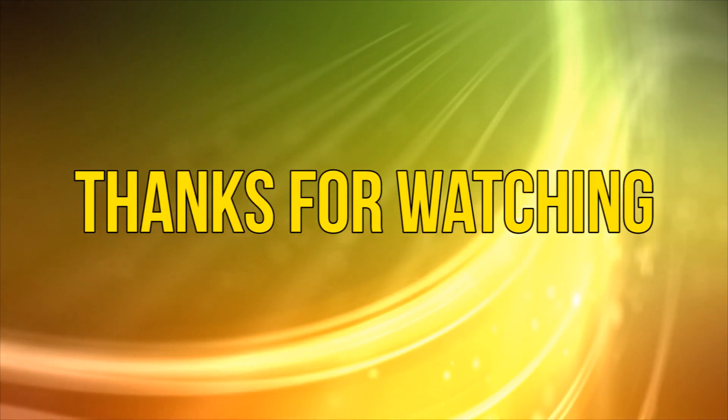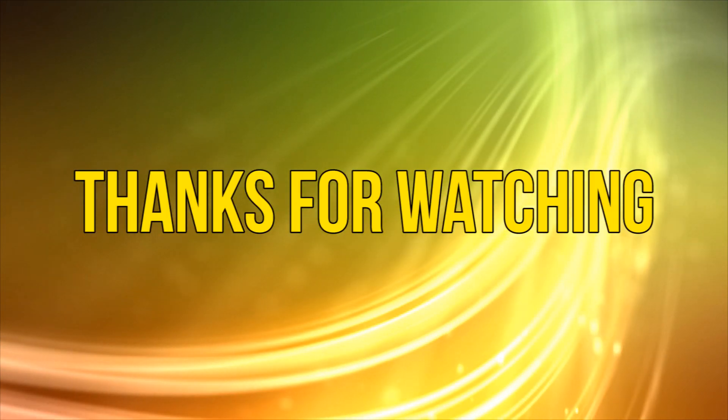Okay, as always, thanks for watching, and please subscribe and add your comments below. See you next time.